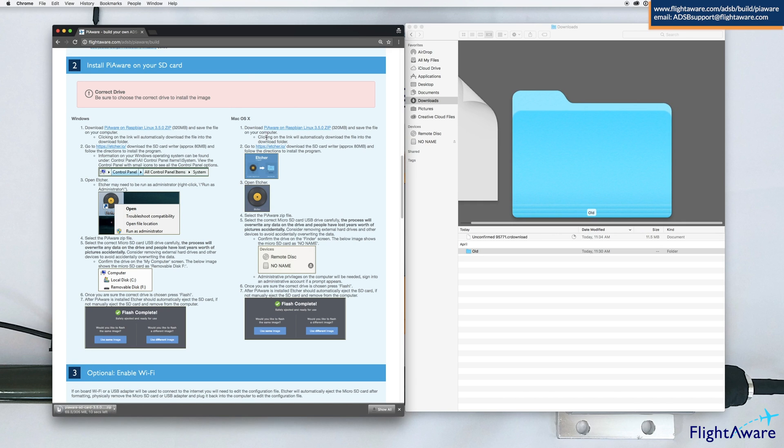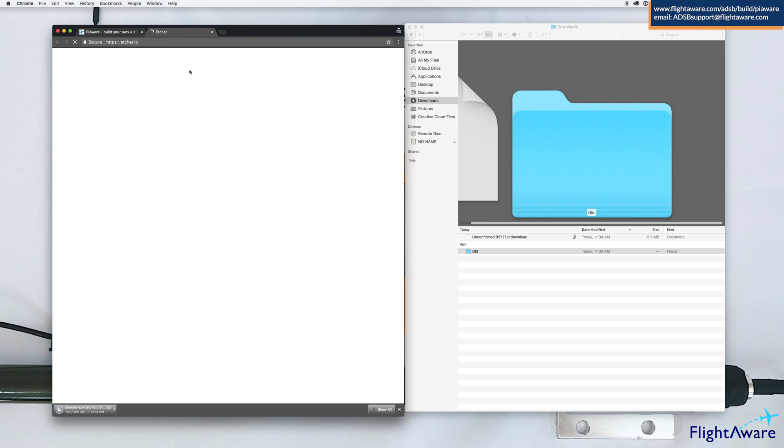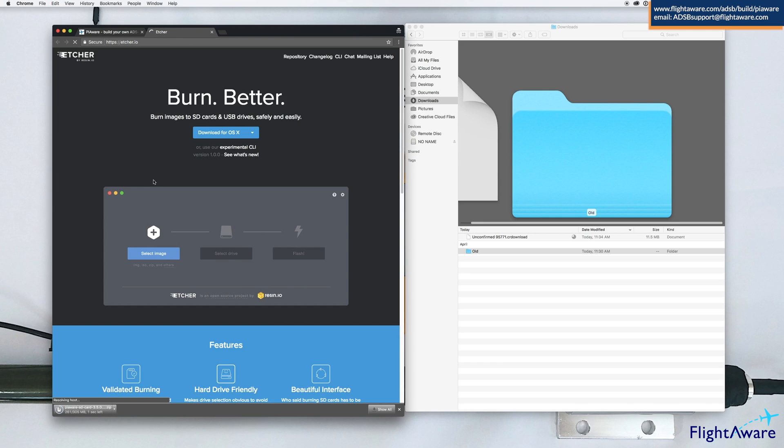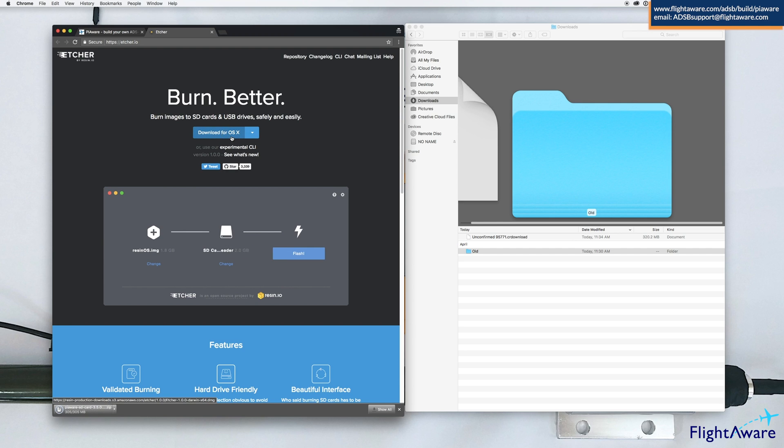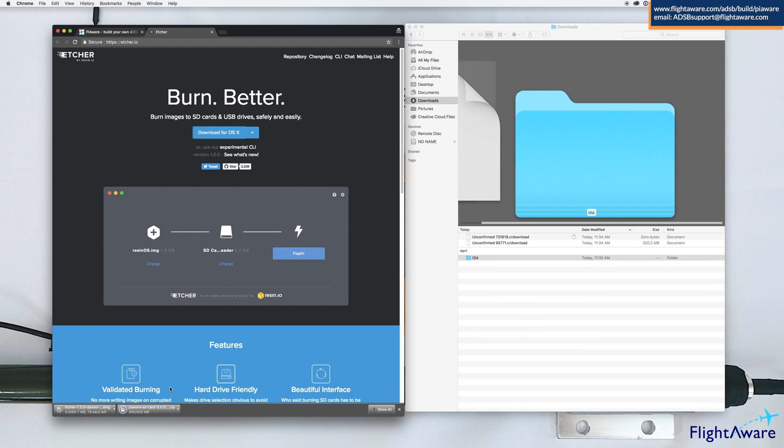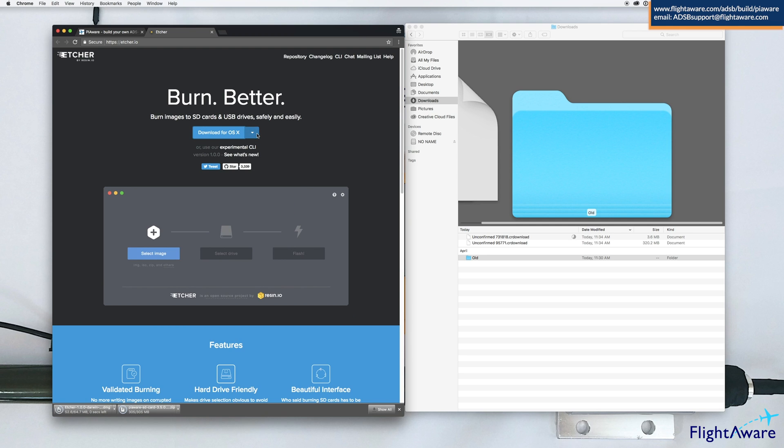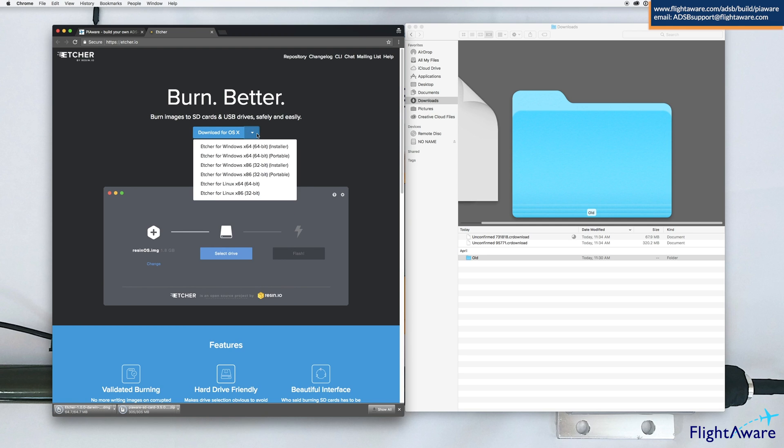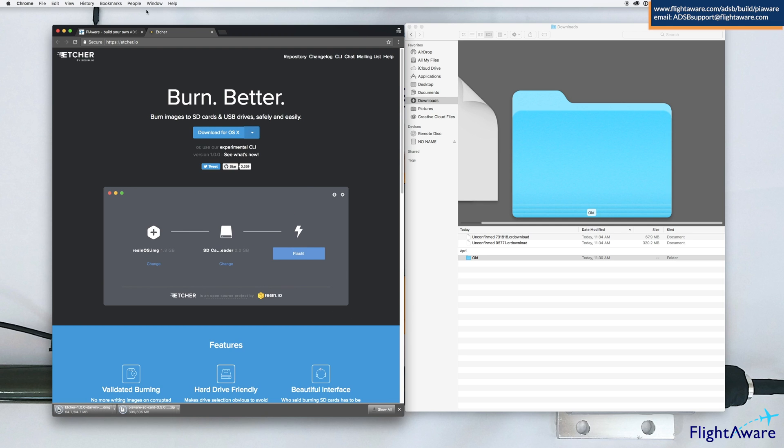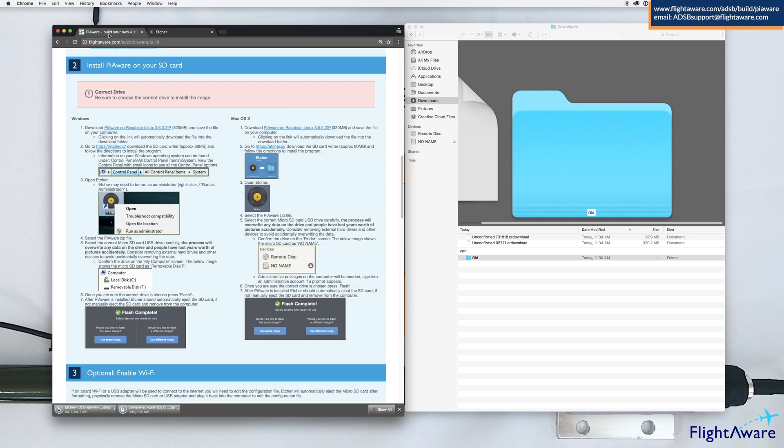While that's downloading, go to Etcher and download Etcher for the OS. Wait for that to download.